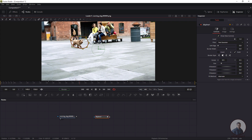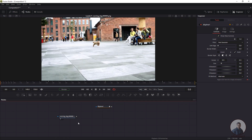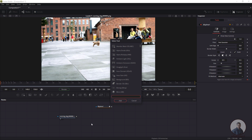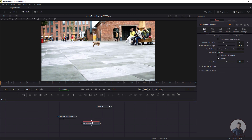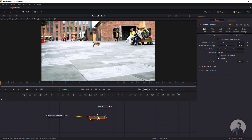Once the mask animation is sufficient, we have to add a Camera Tracker node. Hold Ctrl, press Spacebar, type 'Camera Tracker', select it, and connect it with the footage. Then select the Camera Tracker node and, on the right side in the Inspector window, check 'Preview Auto Track Locations' — this will display the feature points.